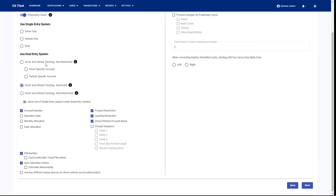So for example, if we select driver and vehicle tracking non-restricted, this means we are not using accounts on the fuel site controller. So when we add the cards to the system, we add them in a particular account, but the account data is going to be ignored on the controller level. That means we're basically going to allow all the vehicles to cross fuel and they're not being restricted in any way — as long as they're valid cards, they're going to be able to authorize fuel.